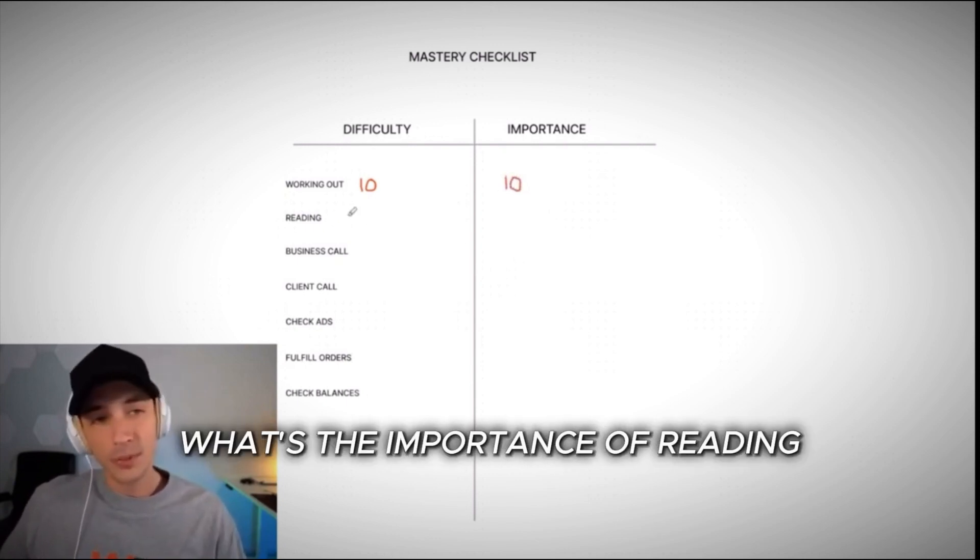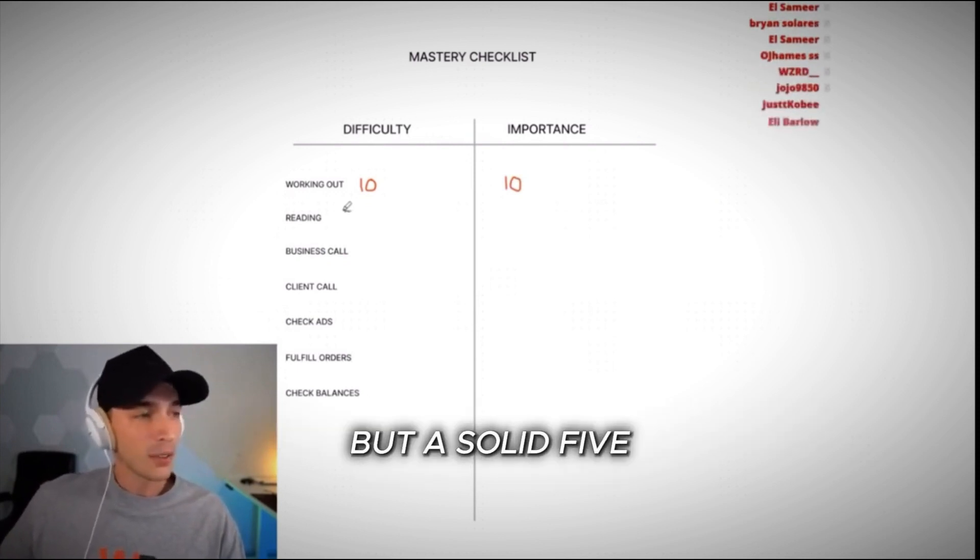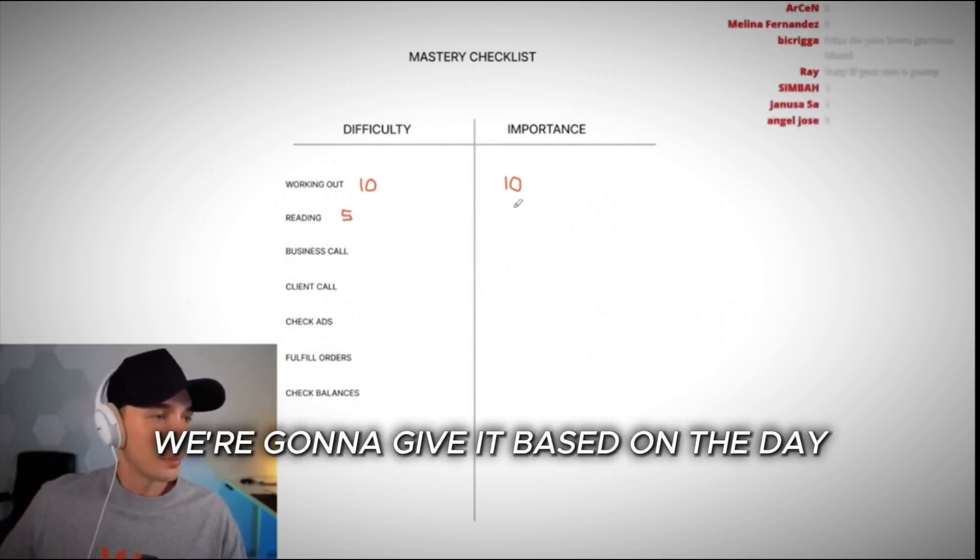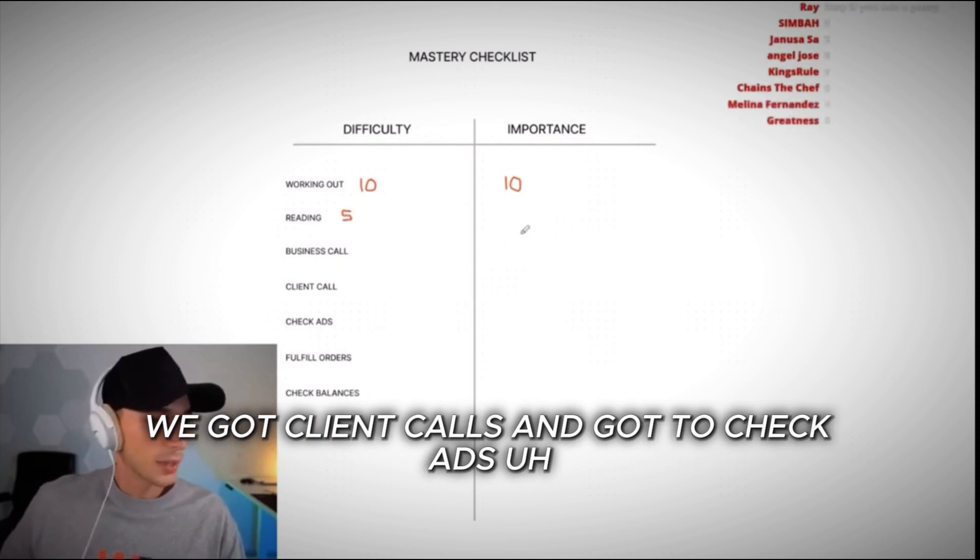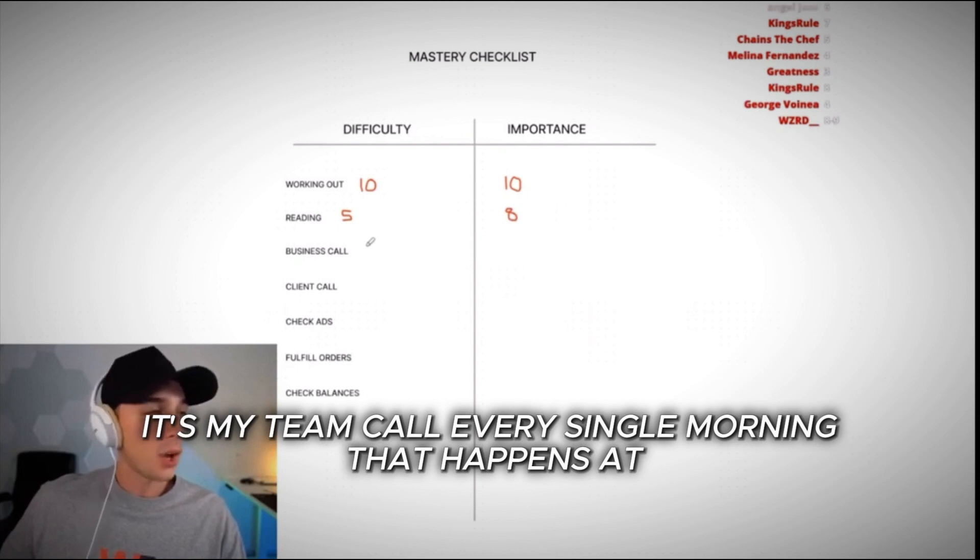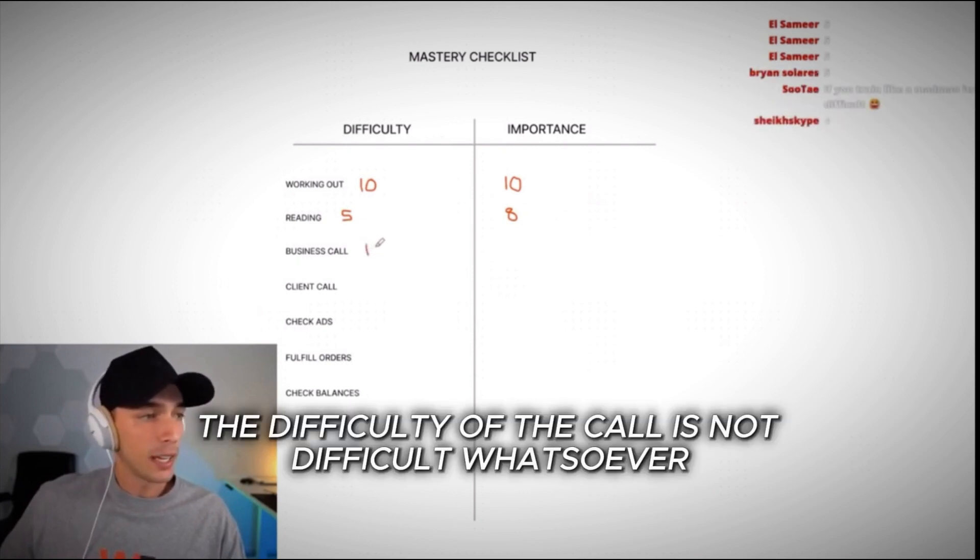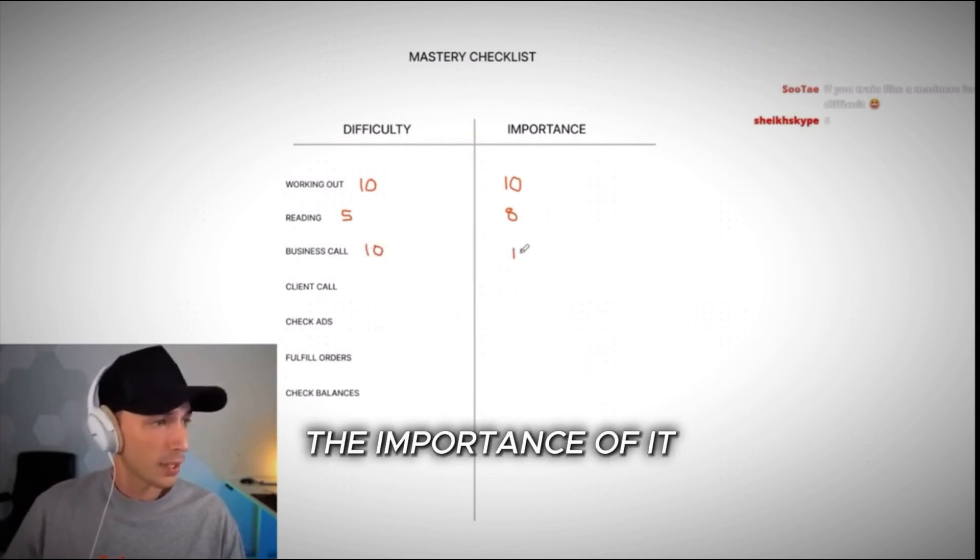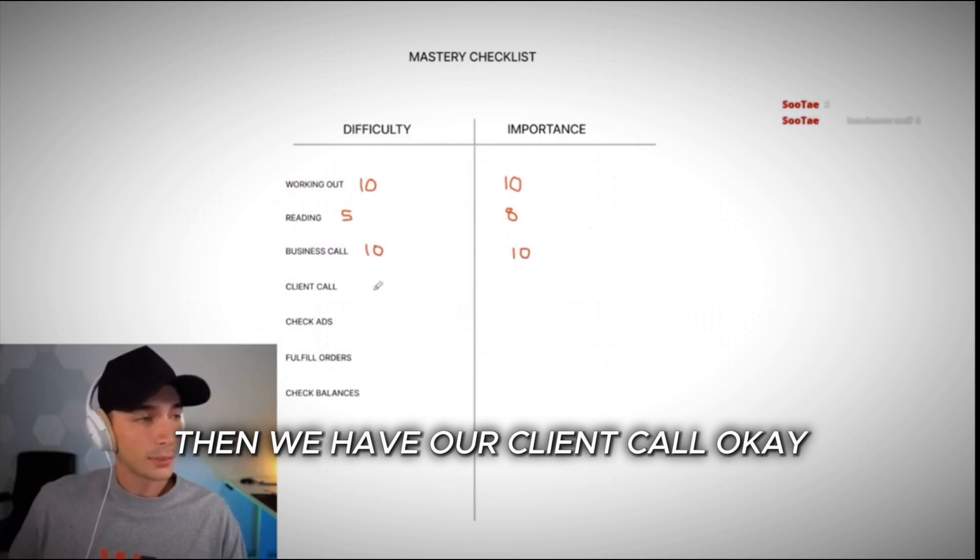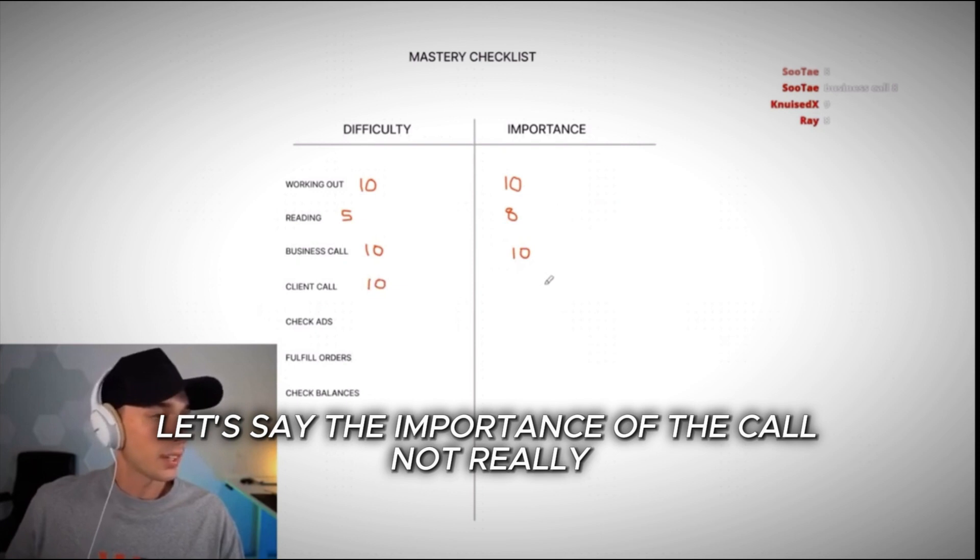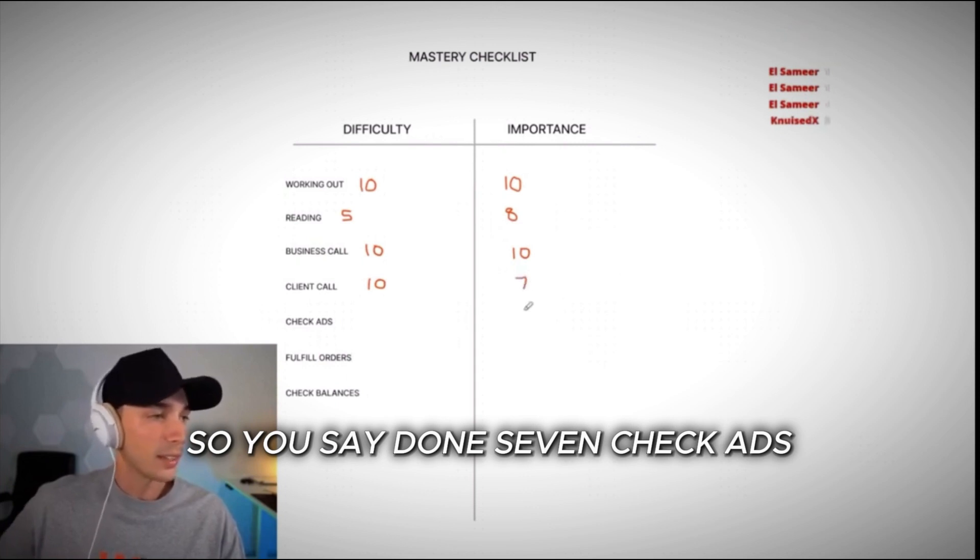Then we have reading. What's the importance of reading? Let's just say it's a five. The difficulty of it depends on what you're reading, but a solid five if you're reading some intelligent books. The importance of reading, we're going to give it based on the day because we got a business call, we got client calls, and we got to check ads. I'm going to give it an eight. I have my business call, it's my team call every single morning that happens at nine o'clock per se, every single day. The difficulty of the call is not difficult whatsoever. My ability to accomplish this task. The importance of it, let's say it's a ten. Then we have our client call. Same thing. Client call, ten. Let's say the importance of the call, not really important. It's not massively important. It's just a general checkup. So you say, seven.